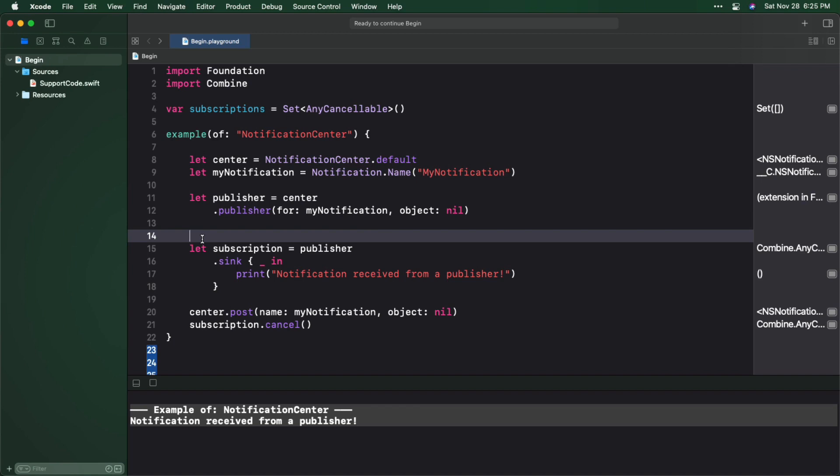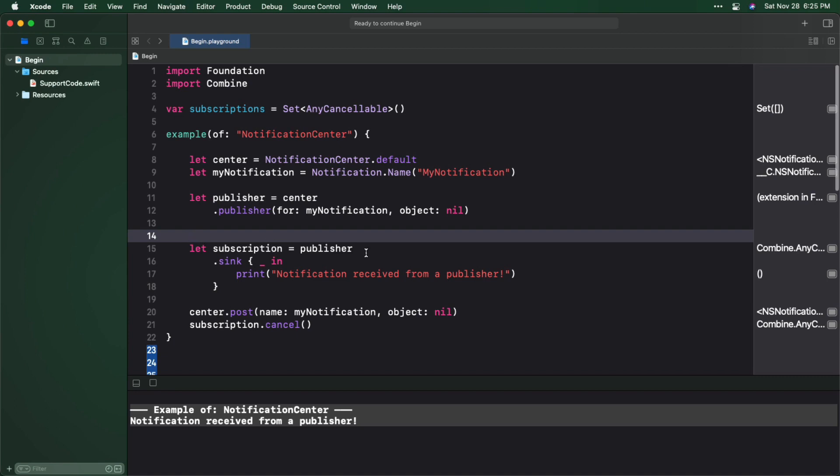Remember that handsome graphic at the beginning of this video that showed all that back and forth between a publisher and a subscriber? Want to see that interplay in your actual code? Of course you do! And it's super easy to do. Just insert the print operator right before the sync.